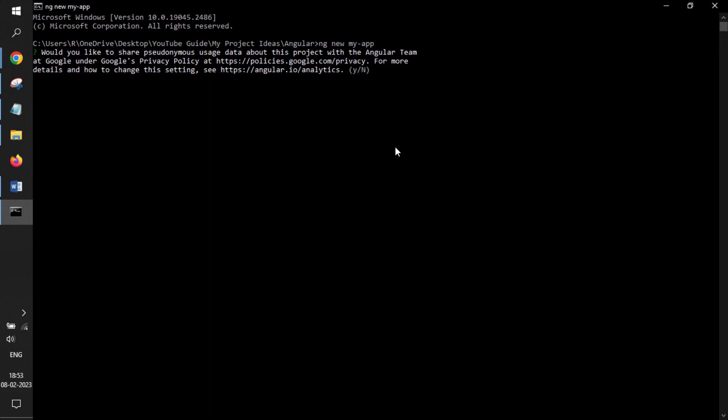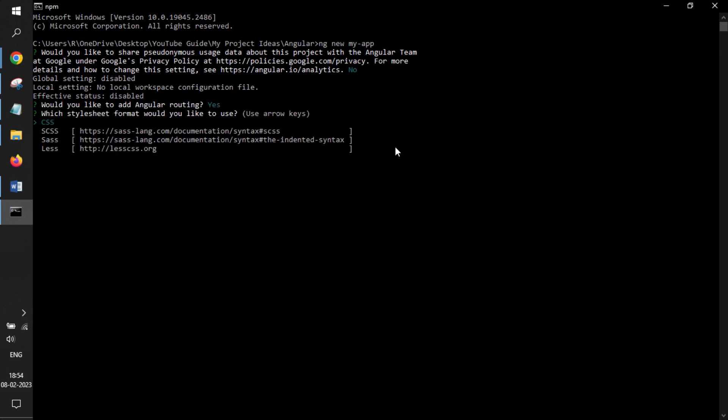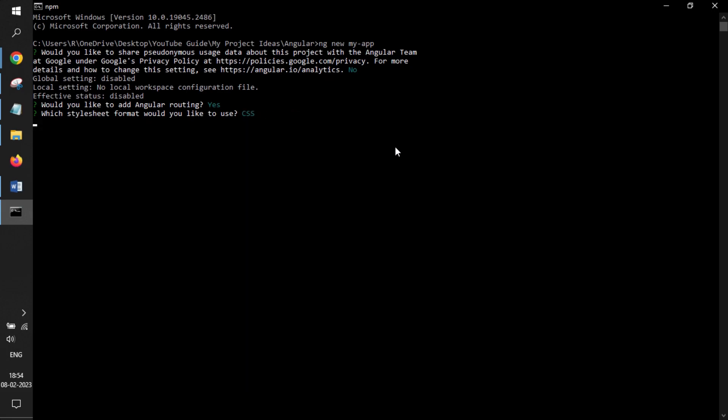It asks do you want to have integration of privacy policy to share user data. Certainly we will not share any data with Google. Routing is a concept used to navigate within pages. Certainly for bigger projects, we'll need that. And for the style sheet, I will prefer to have CSS.